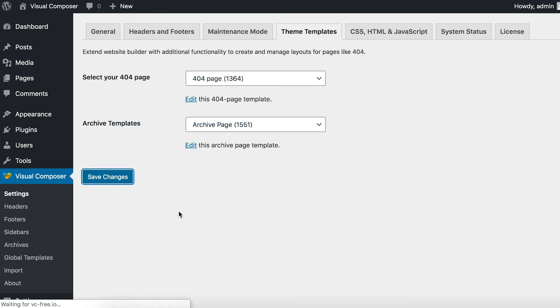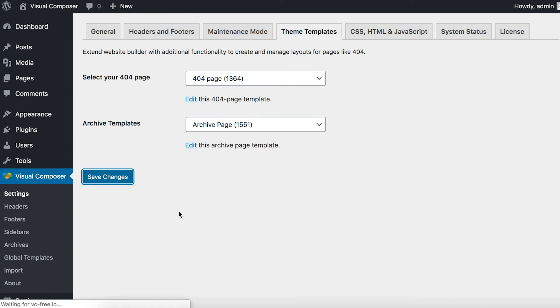So, I'll choose the one I just made. And now, this page will be the archive page.